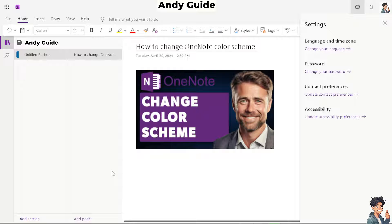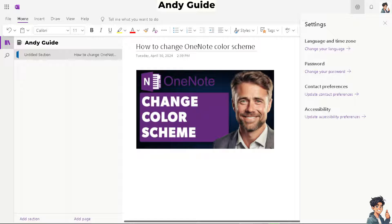Different color schemes can aid in visually organizing your notes. By assigning specific colors to different categories, topics, or priorities, you can create a more structured and intuitive layout, making it easier to navigate and locate information quickly.